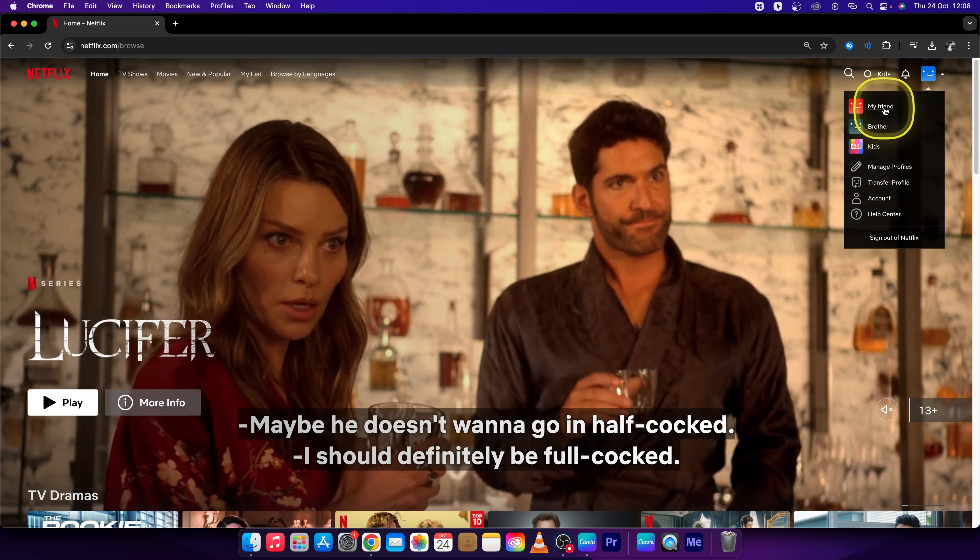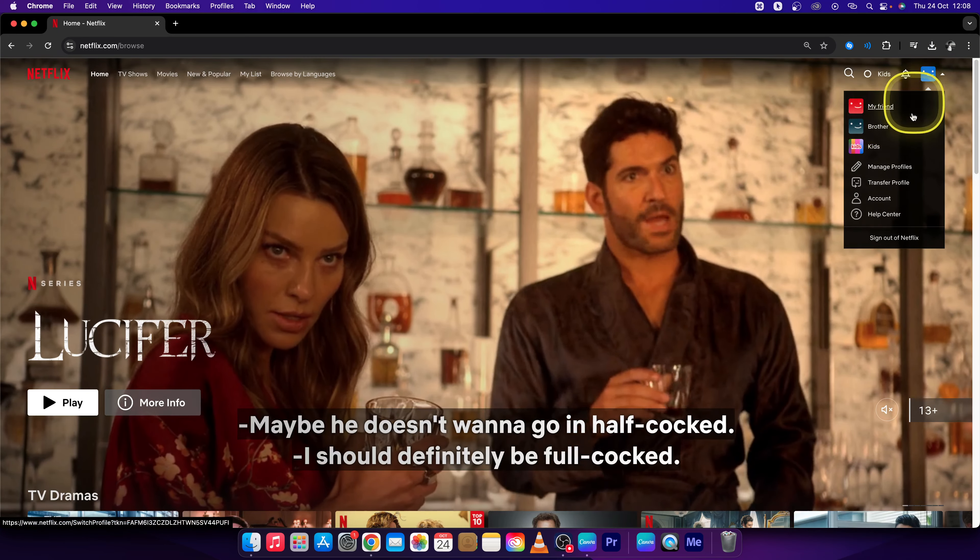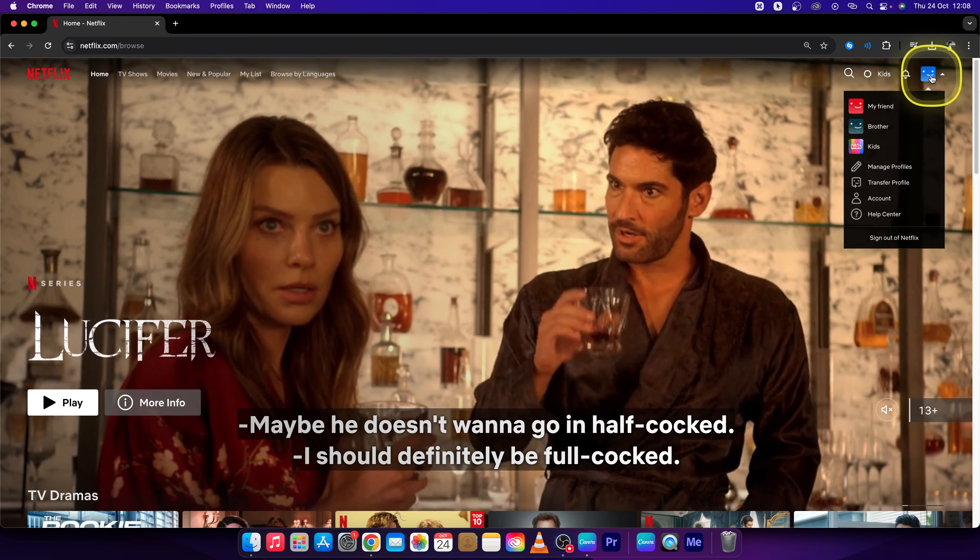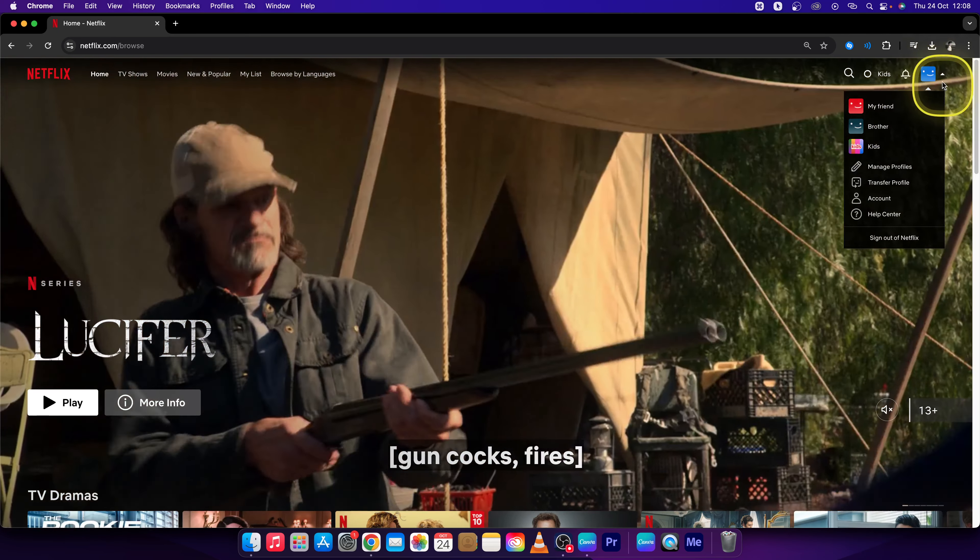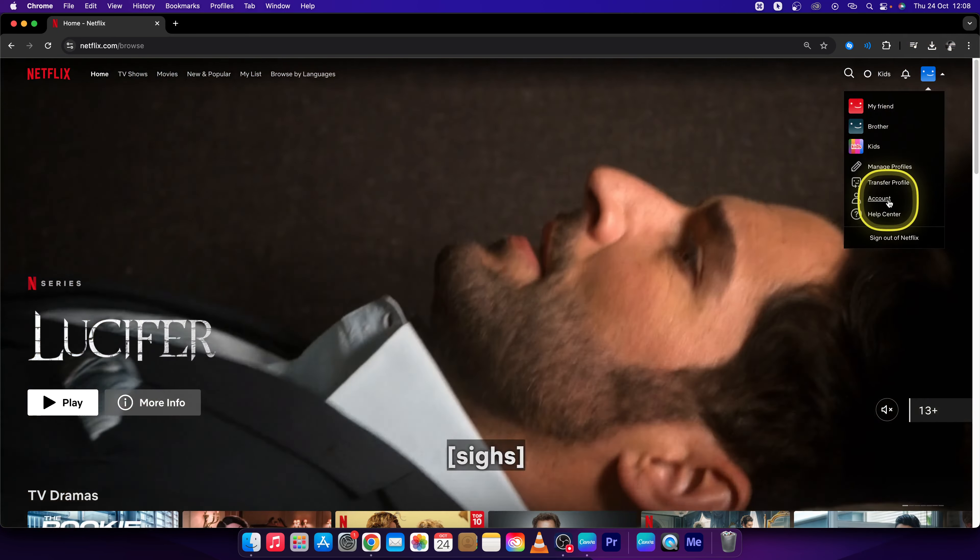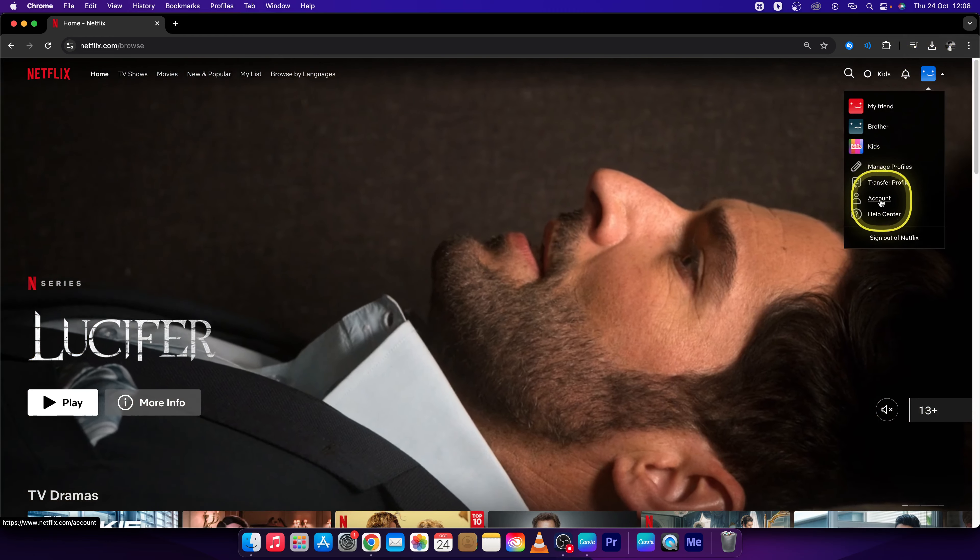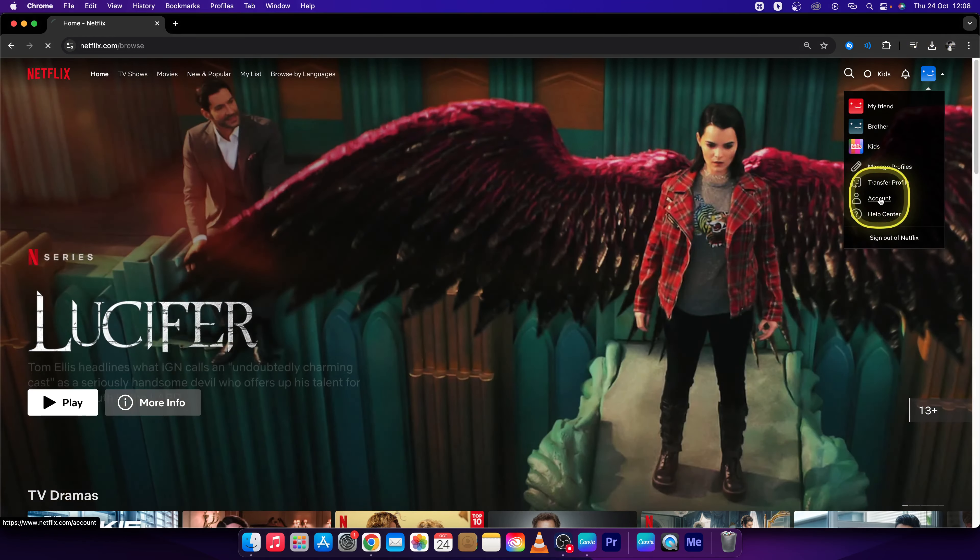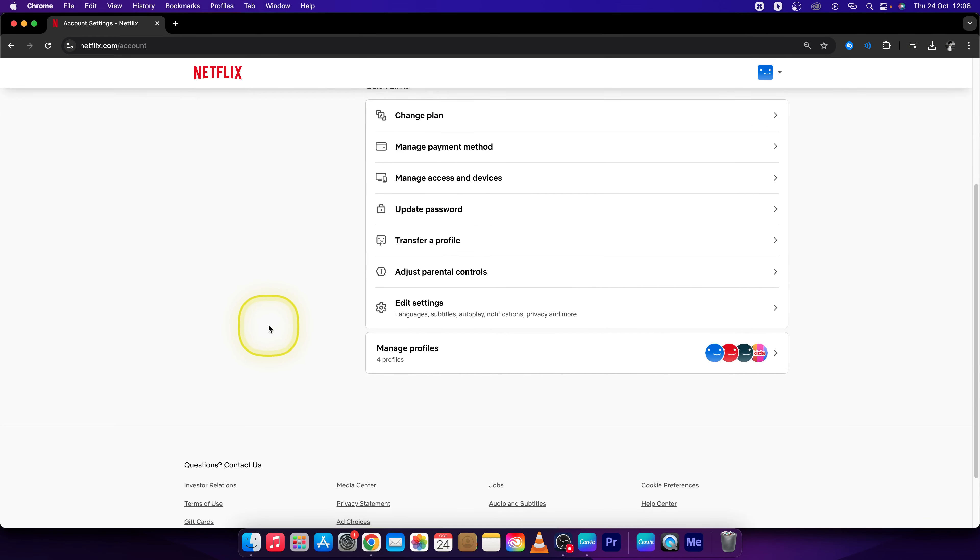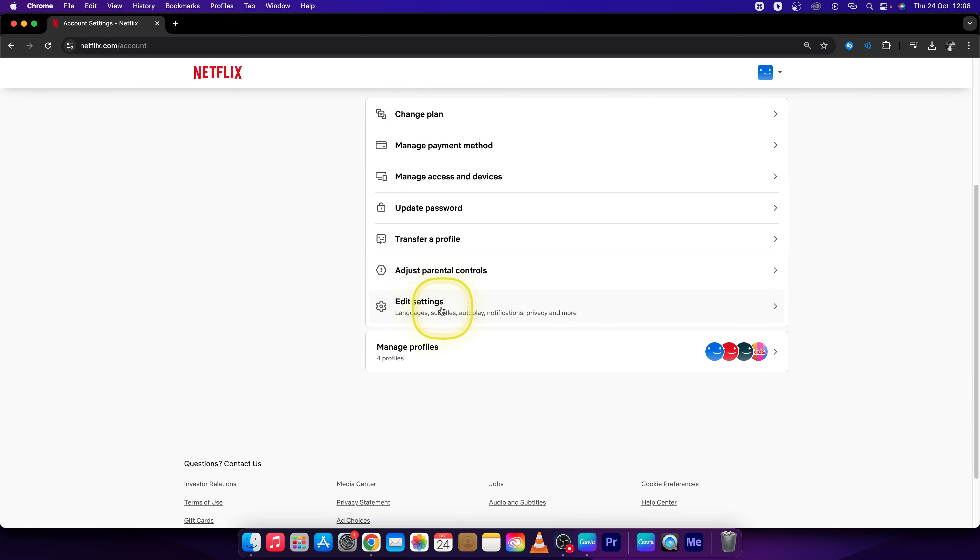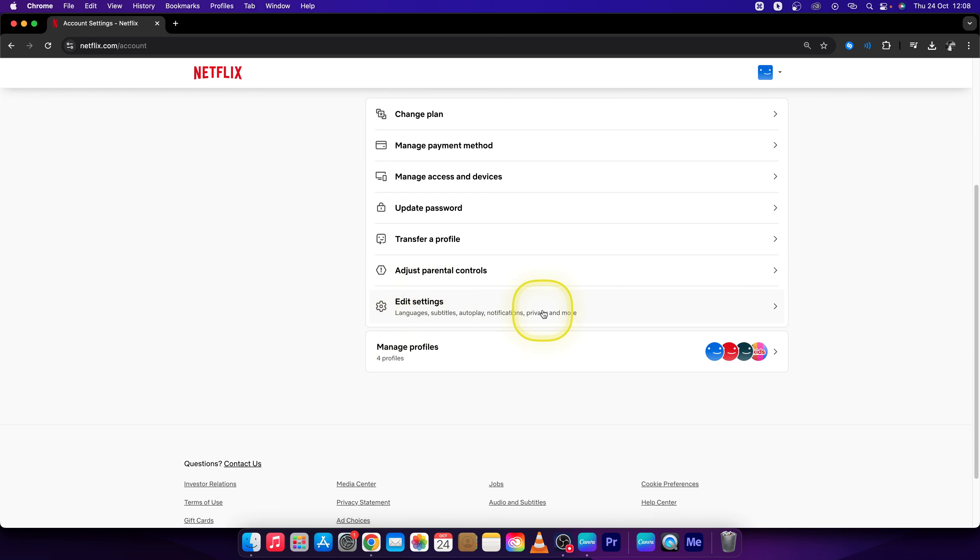Then choose the profile. I want to change it to my profile, so I will leave it as it is. Go over to Account right here, then scroll all the way down to Edit Settings and click on that.